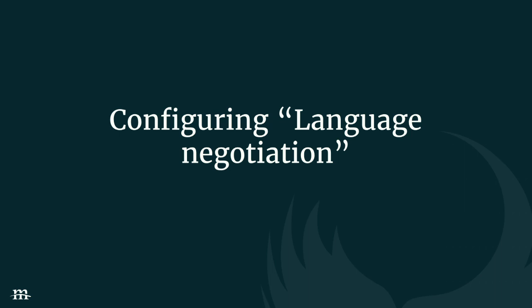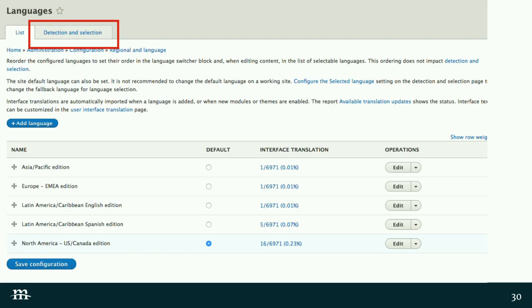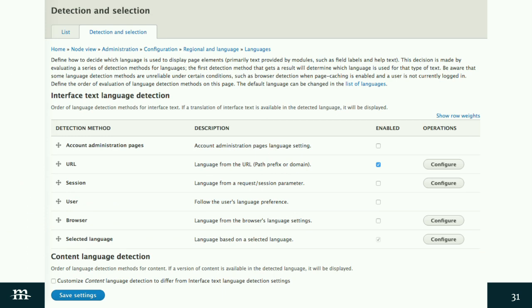Let's talk about how to configure language negotiation. We're back at the Languages screen where we added our languages earlier. You can access all of these pages from the configuration page. We didn't talk about the Detection and Selection tab at the top of this page, so let's do that now. This gives you a bunch of options on how to determine which language to render to the user. One of the more popular options you need to know about is the URL detection method, which has two sub-options. Click configure on your URL and it takes you to that page.